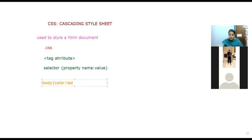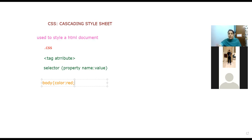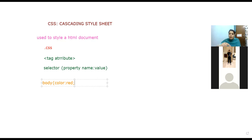If you want to differentiate and separate one property from another, you need to put a semicolon. In HTML, tag attributes were separated by spaces. But in CSS you will give additional properties separated by semicolons.